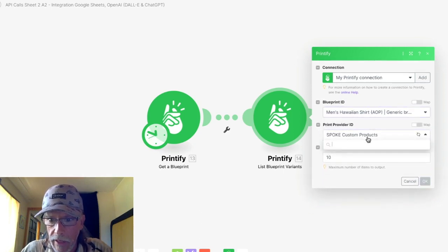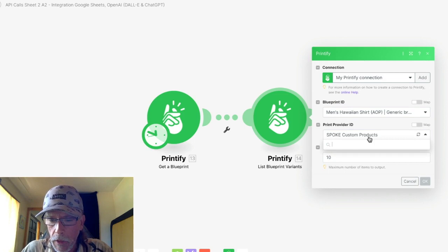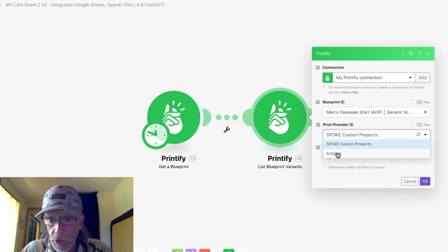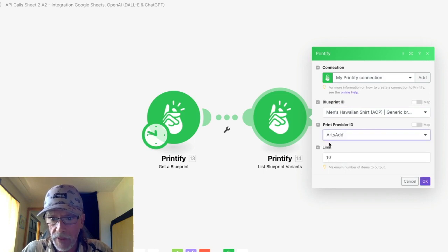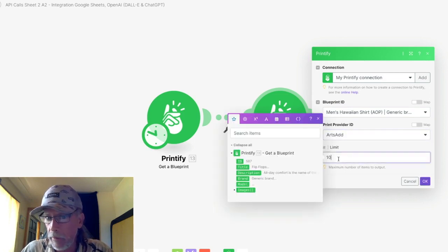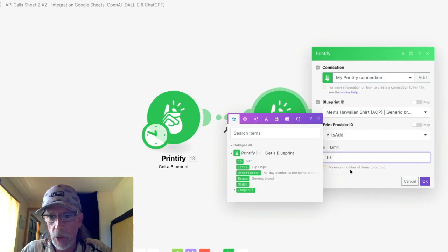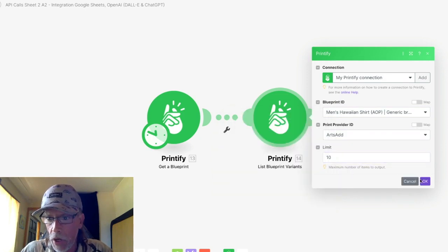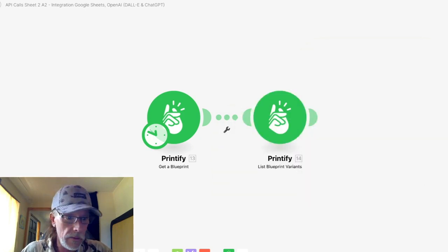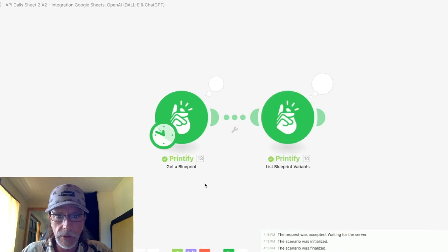And it's a, I believe there's two. I want the arts add for this particular product. And limit is 10. Usually that's fine. So click OK.